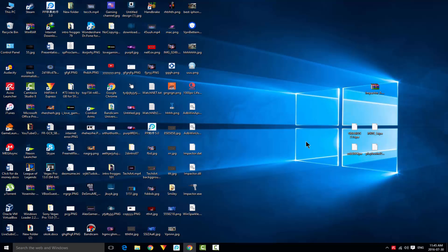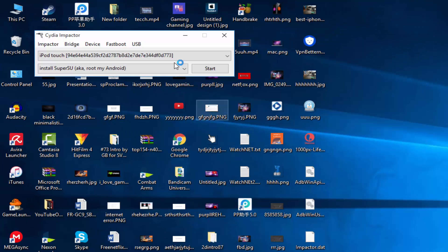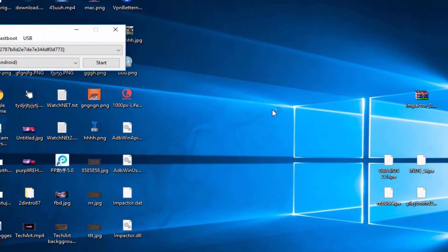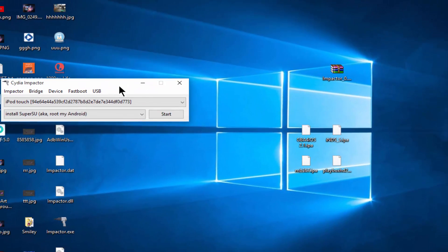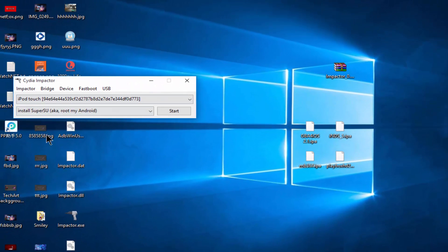Now plug your device to your computer using your power cable. After plugging in your device, open Impactor.exe. As you can see, we got the file right here on my iPod.